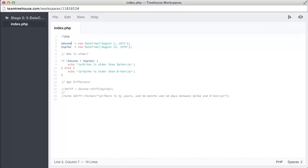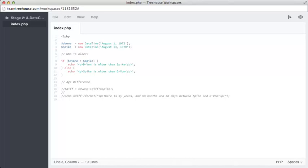On line three is an object named Devon, and on line four contains an object called Spike. These datetime objects represent the birthdays of famous WWE wrestlers Devon Dudley and Spike Dudley. Below that on line eight is an if statement. This if statement is comparing which is lesser out of the two objects.